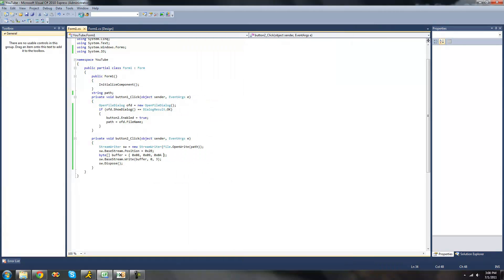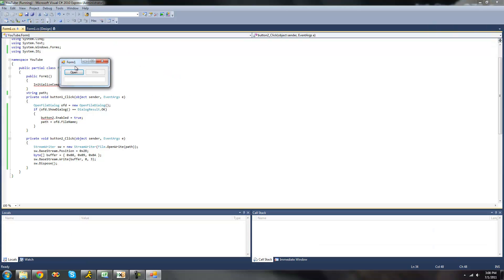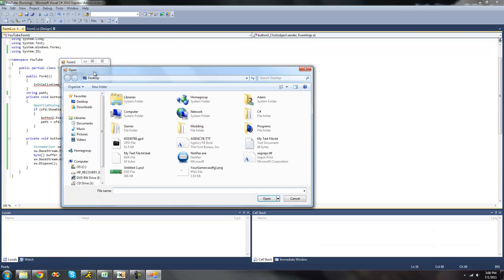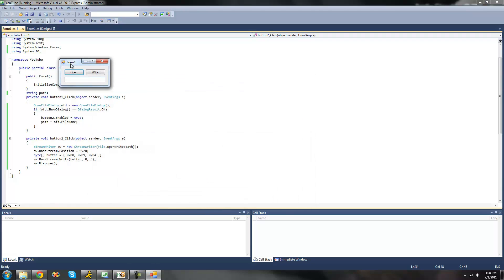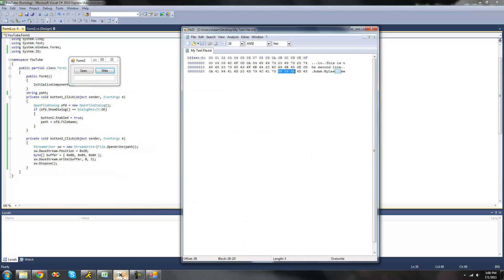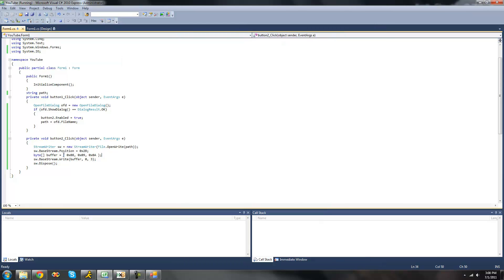So now when we debug, open our text file, click write. Should see right there. Yep, 08, 09, 0A. And that's exactly what we specified right there.